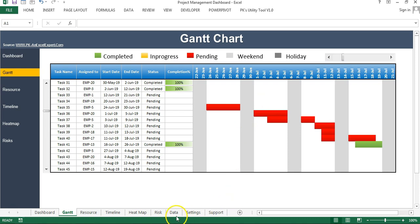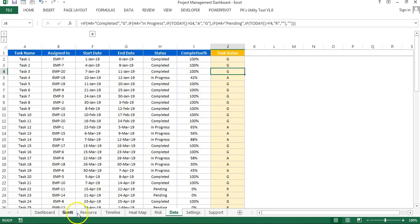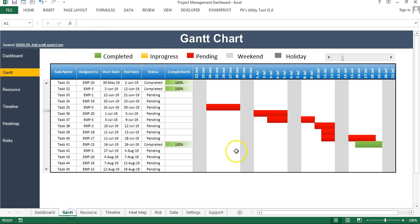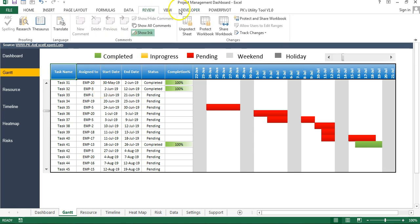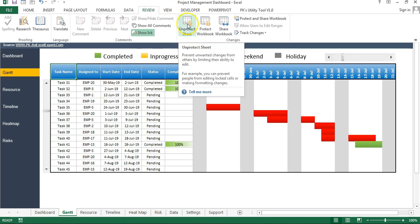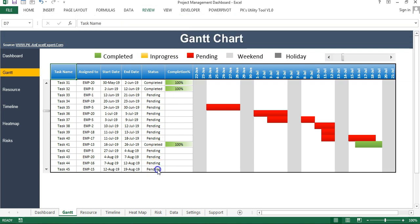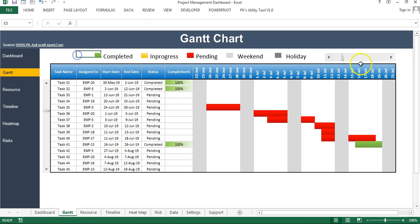First I will remove the protection from this worksheet. I'll go to Review and unprotect the sheet. Now it is unprotected because I had not set any password on the protection.